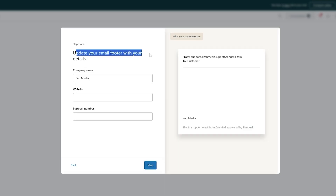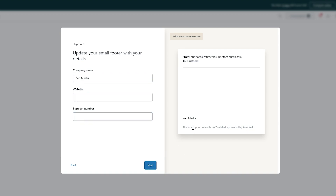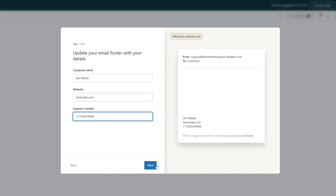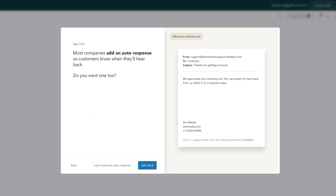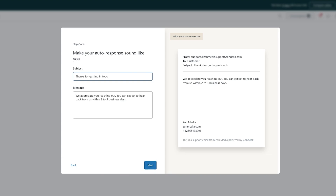First up we go ahead and create our email for support — over here there's company website and support number. This is the support email powered by Zendesk, so add in your website and number, then click 'Next.' Most companies add an auto-response, so if you want to add one you can click 'Let's do it now,' or skip it. We'll go ahead and set it up, then click 'Next.'